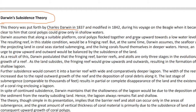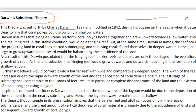Darwin assumes that along a suitable platform, coral polyps flock together and grow upward towards a low water level. There should be a platform under the water on which all the coral polyps — these tiny animals — get together and start growing in an upward direction, towards the surface of the ocean in the shallow water zone. The resulting reef in this condition would be a fringing reef, because it borders the coastal land or island.